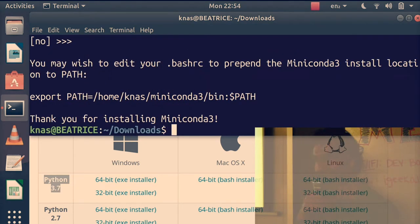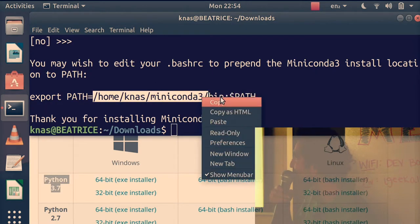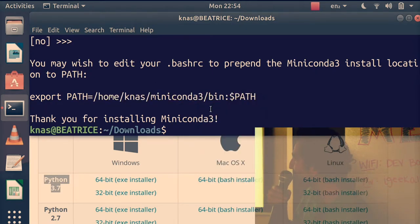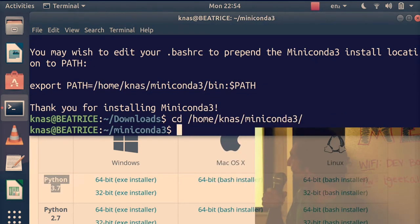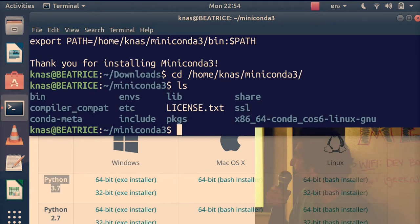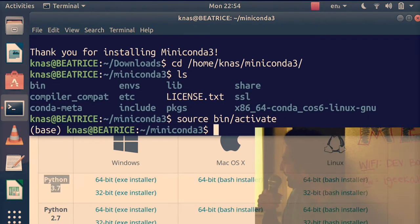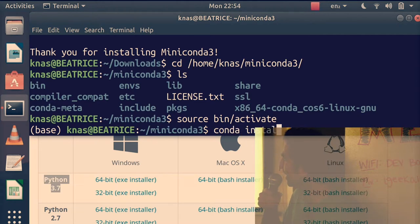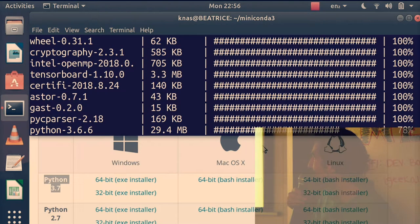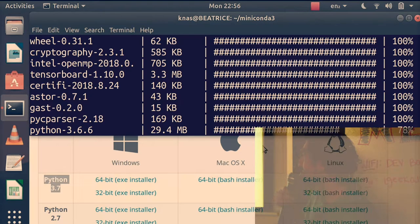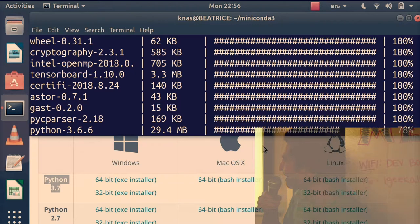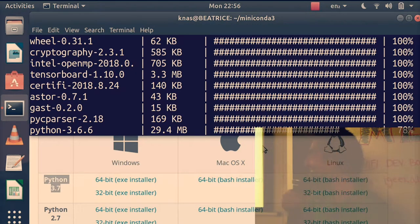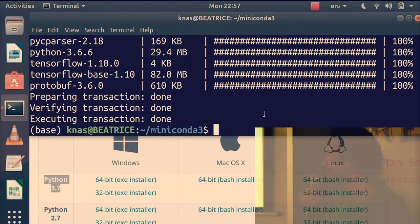This actually usually takes like 10 minutes but I kind of just cheated there and fast forwarded. You got to go through into the virtual environment, activate it with source and there you go. Now you can install TensorFlow or whatever you want to install. This usually takes like 10 minutes too but I'm going to skip ahead here. It's a video so it's easy to do that.